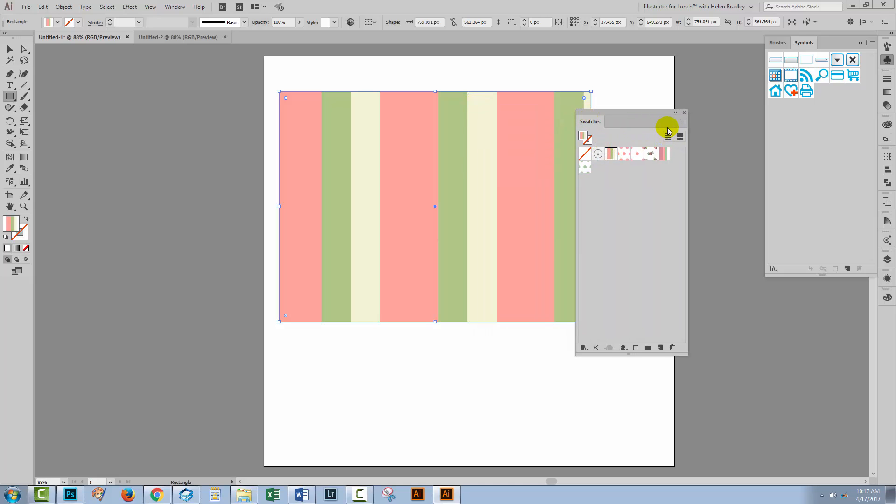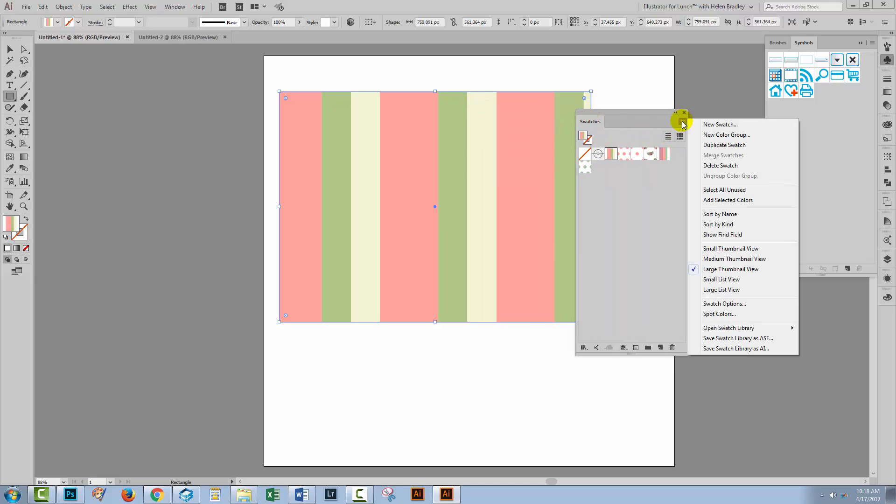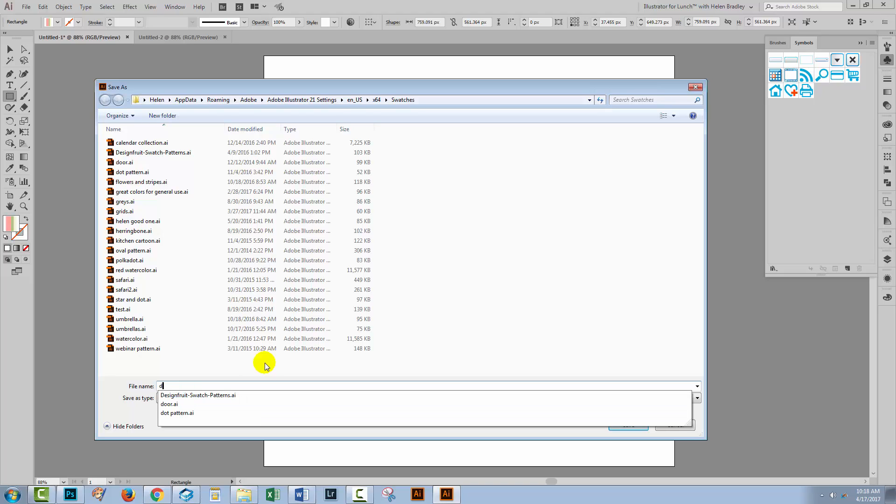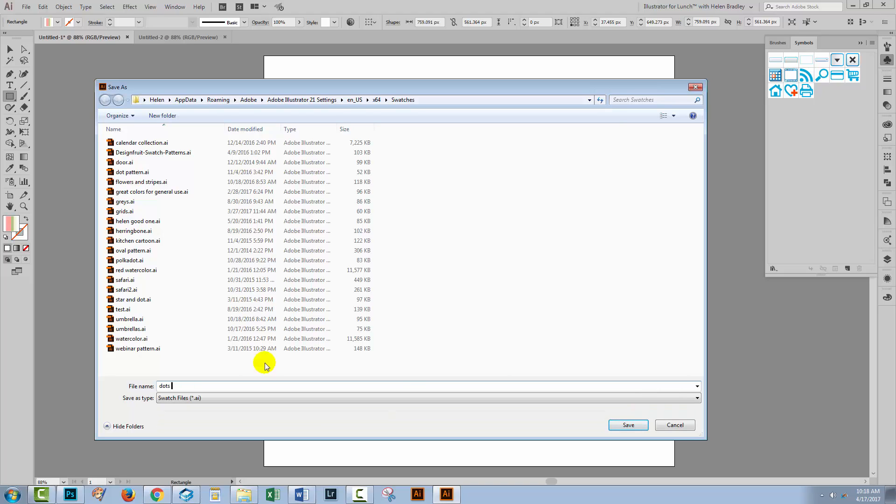And now we're going to save this. So we're going to the flyout menu. I'm going to choose Save Swatch Library as AI. It has to be AI, you can't use ASE for this purpose. Illustrator's going to open up the location where your pattern swatches need to be saved. And I'm just going to call this Dots and Flowers. It's saved as an AI file and I'll click Save.